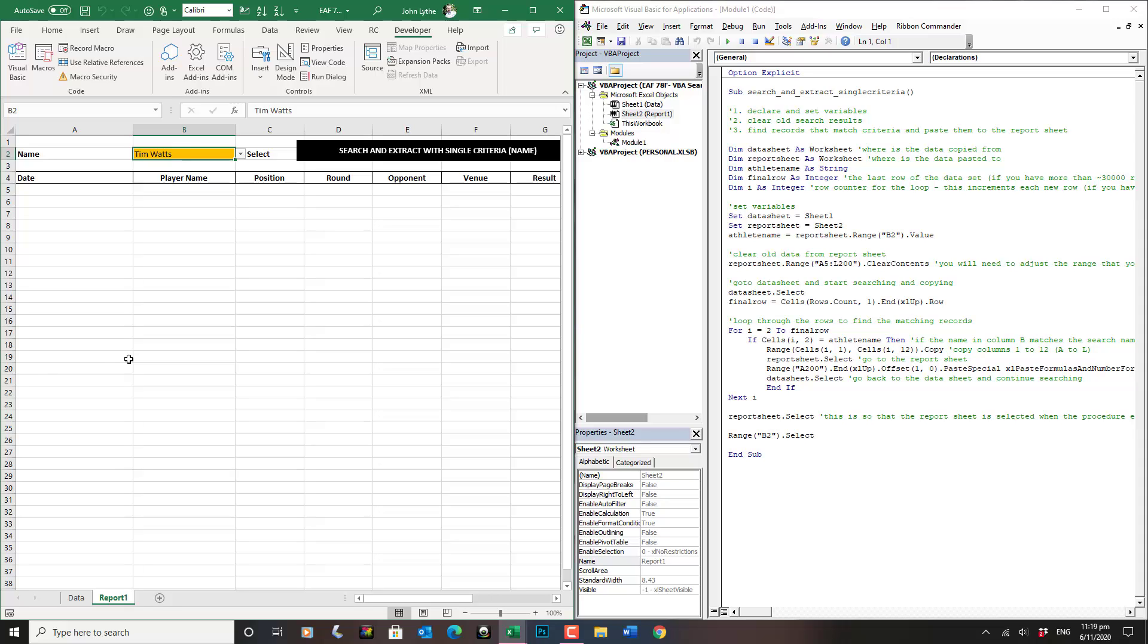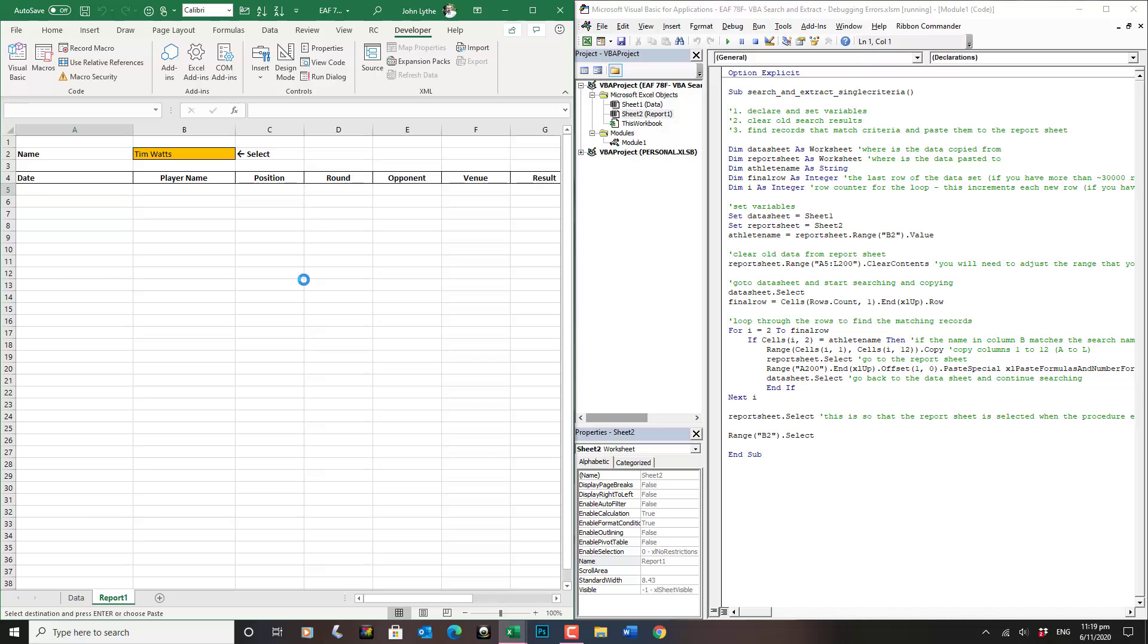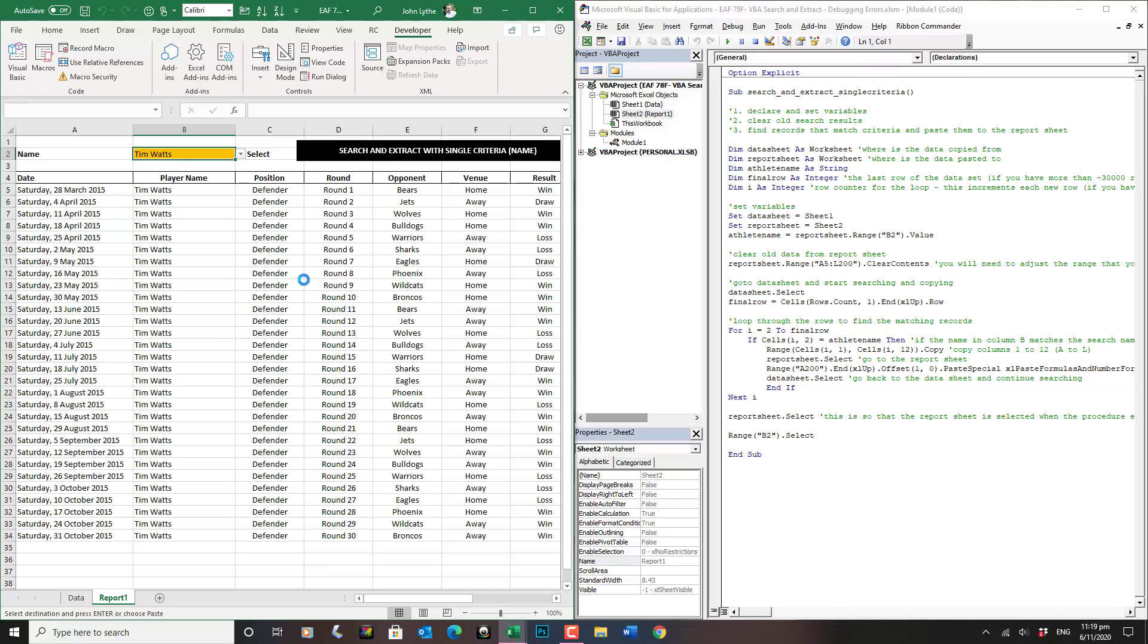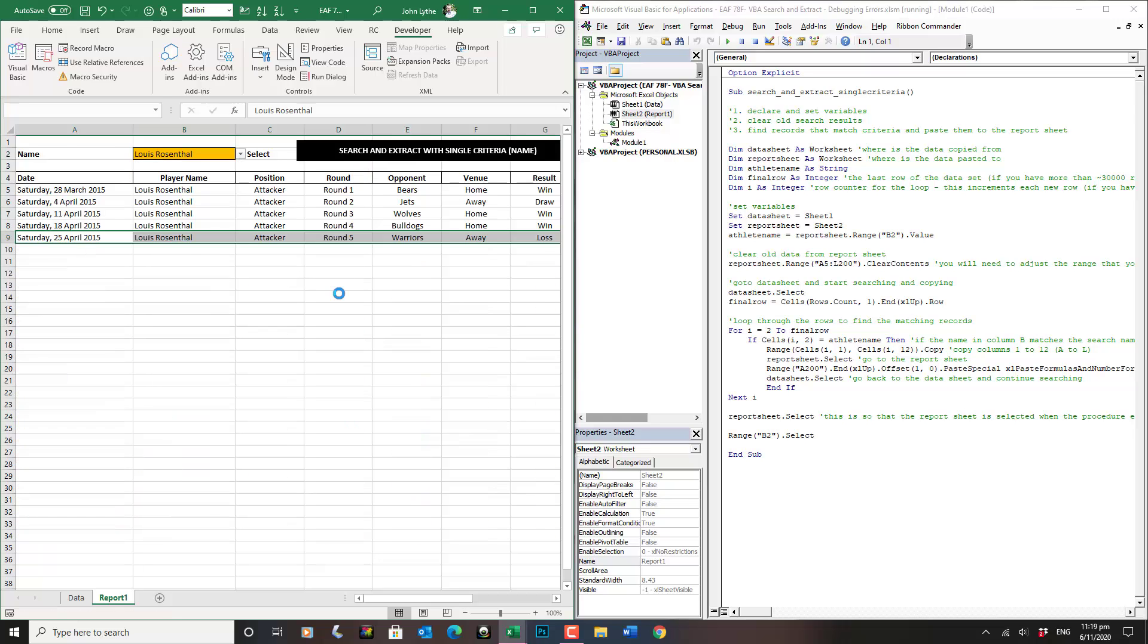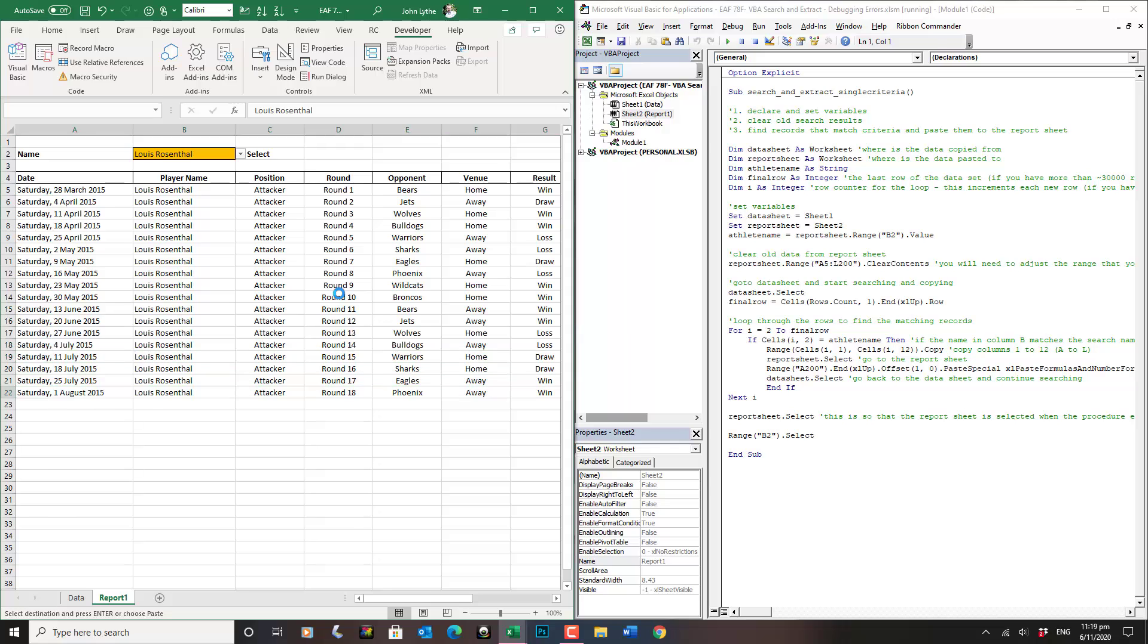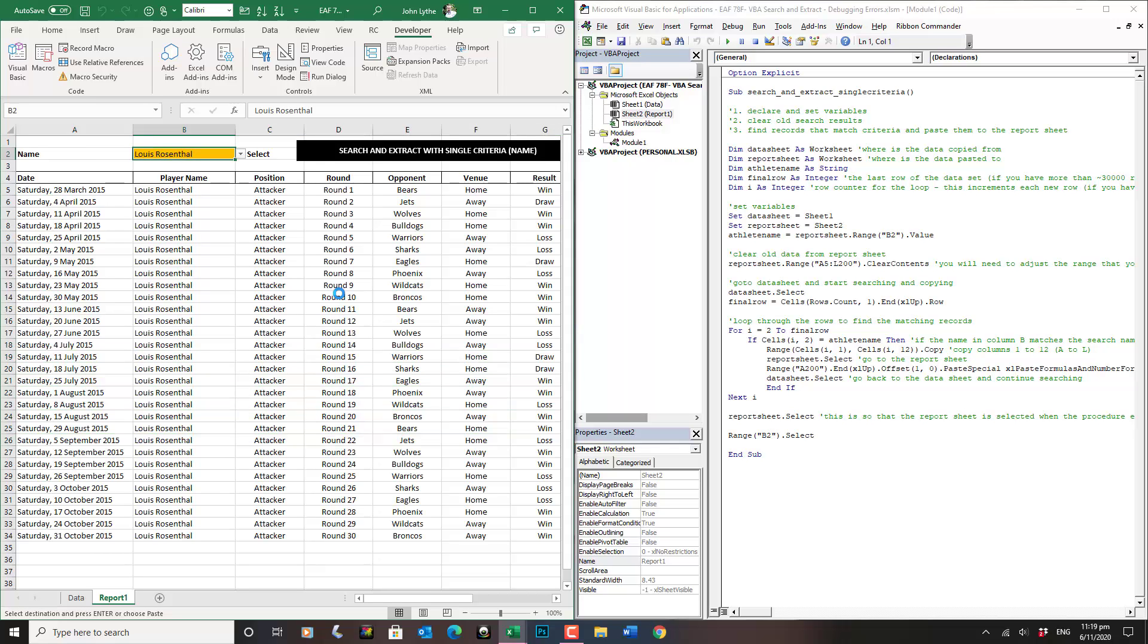What should happen is that you get a bunch of records returned. If you choose a different name, it finds the appropriate records as well. Really a slick piece of code, checking row by row, identifying a match and copying and pasting.